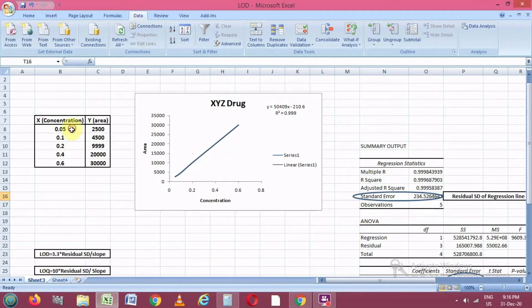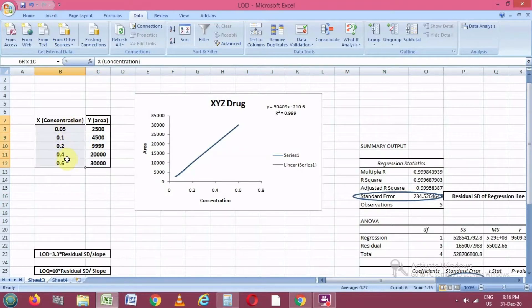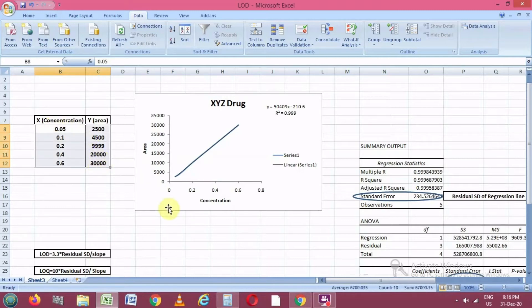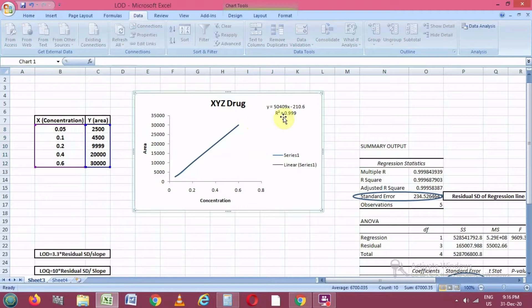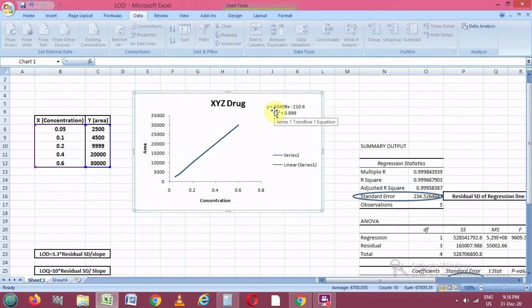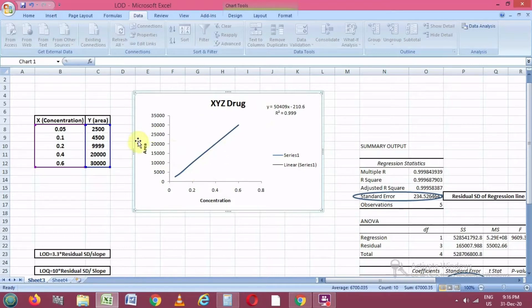To calculate this, we go to our Excel sheet. In the Excel sheet, I have plotted the X and Y axes — on the X axis I have taken the concentration of the drug, and on the Y axis is the area corresponding to these concentrations. First, we have to plot a linearity graph so that we can get the slope value and also verify that the areas corresponding to the concentrations are linear.